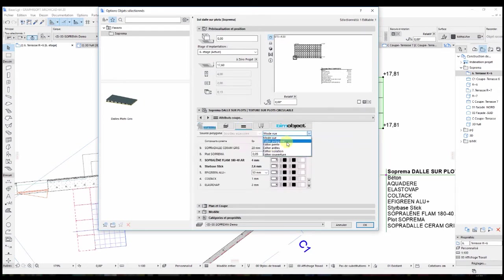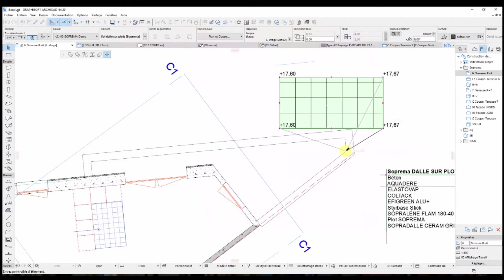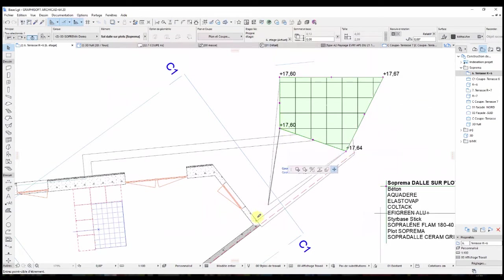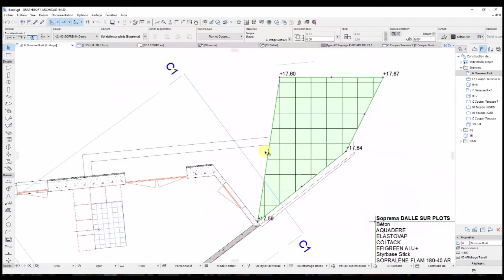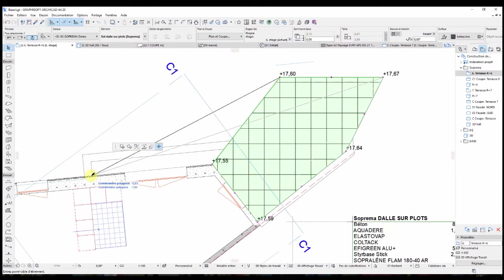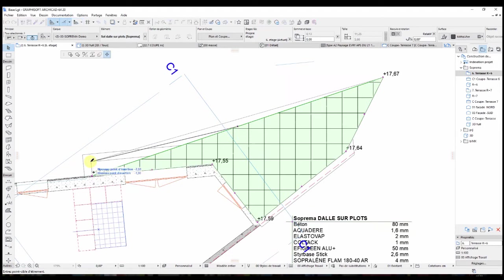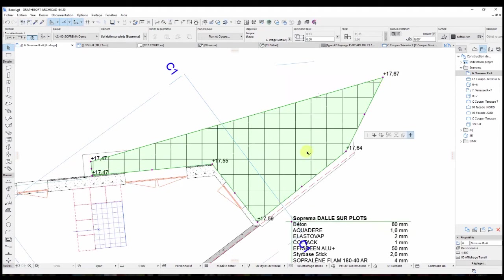Once done, some hot spots are displayed at the corners and middles of the polygon segment. I can now position the spot in my model for it to fit the existing geometry with a couple of clicks. You can also see that the altitude values are dynamically updated with each change.